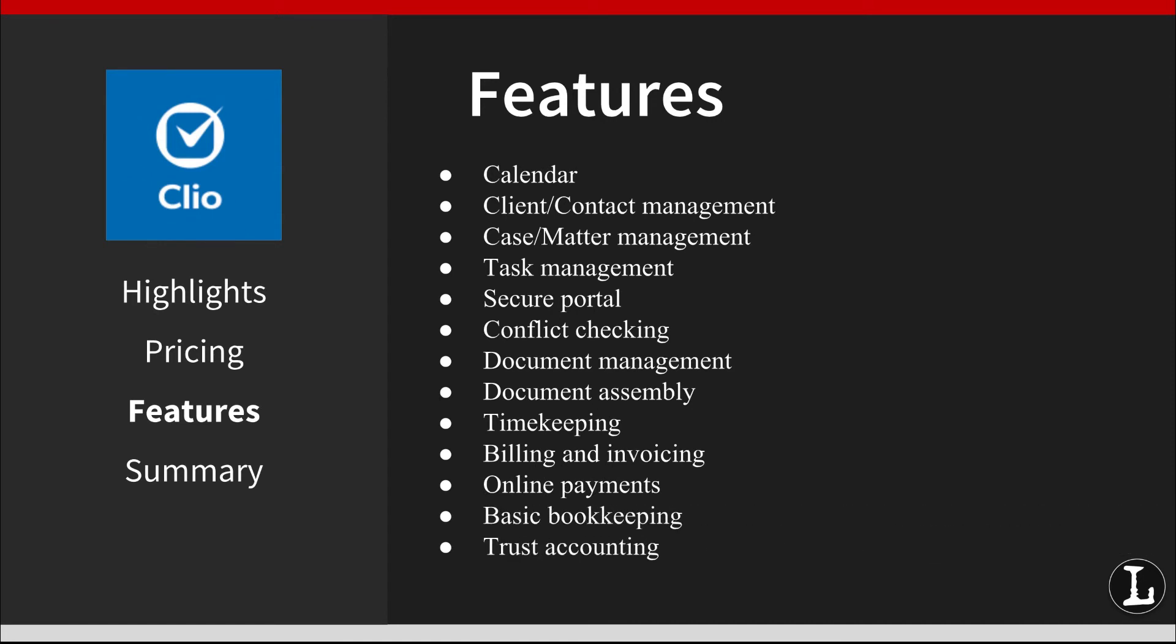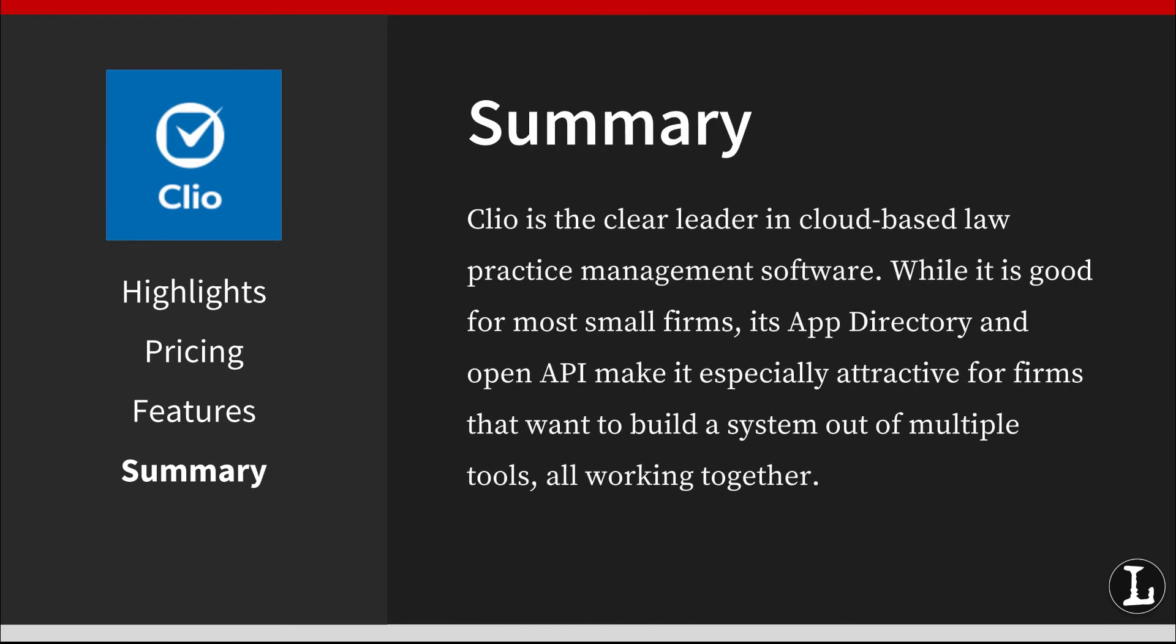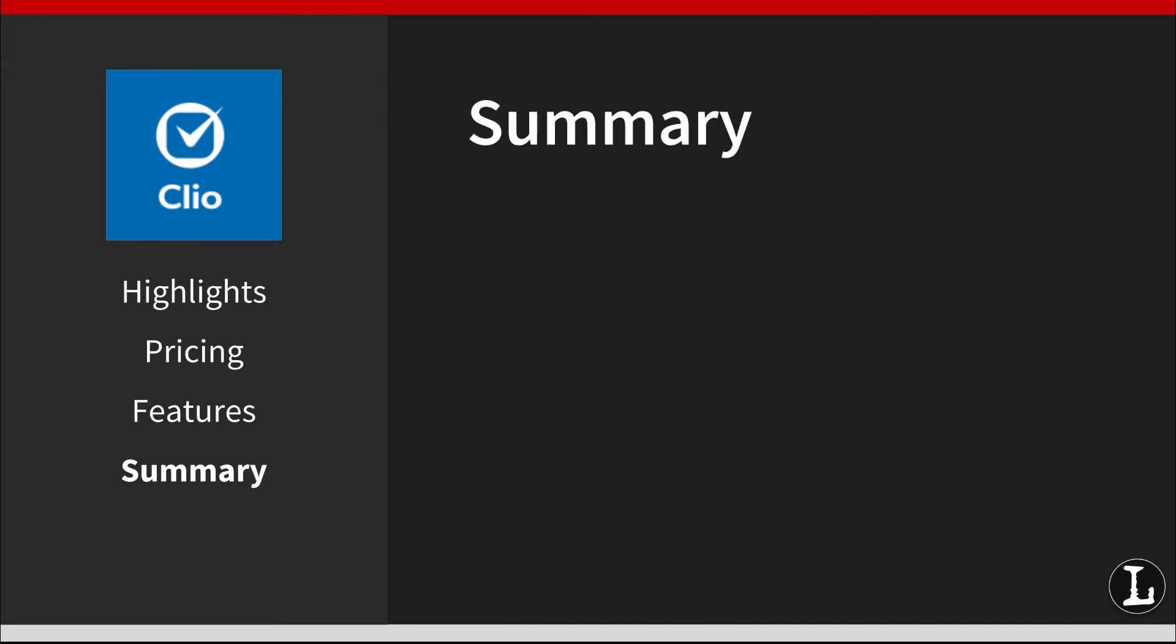In summary, Clio was the clear leader in cloud-based law practice management software. While it is good for most small firms, its app directory and open API make it especially attractive for firms that want to build a system out of multiple tools all working together. If you are shopping for a law practice management software for your firm, Clio should be on your short list of options to test.